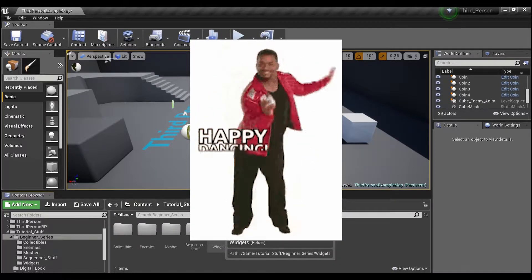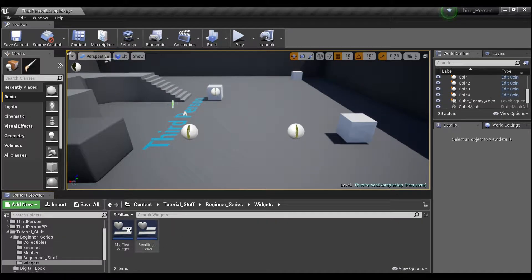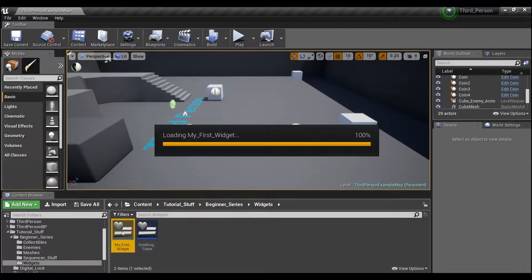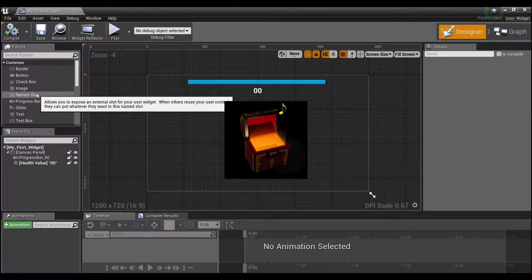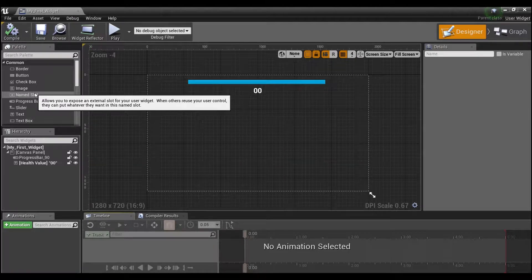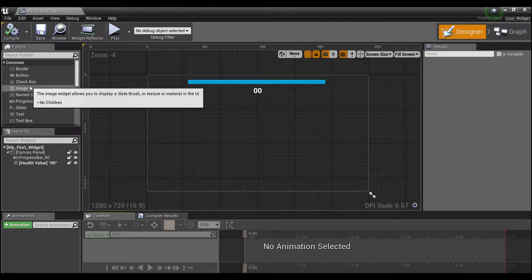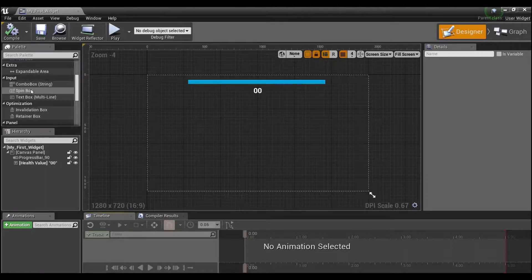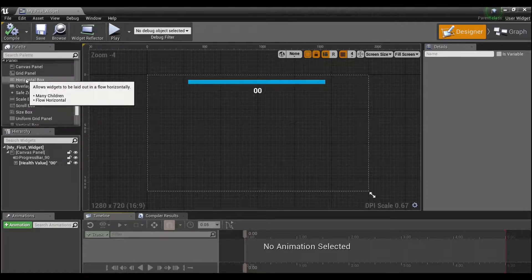The first thing we're going to need to do is go into our widget and open it up. We're going to have to create some things in here. I'm going to scroll down over here into panel and grab a horizontal box.